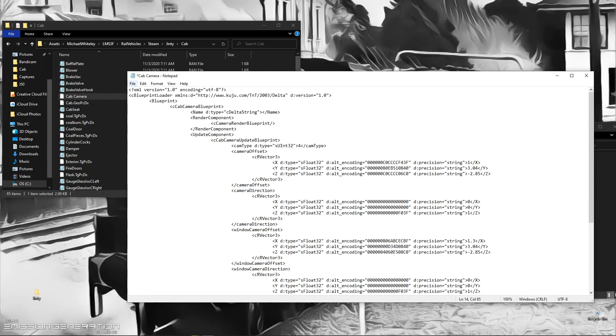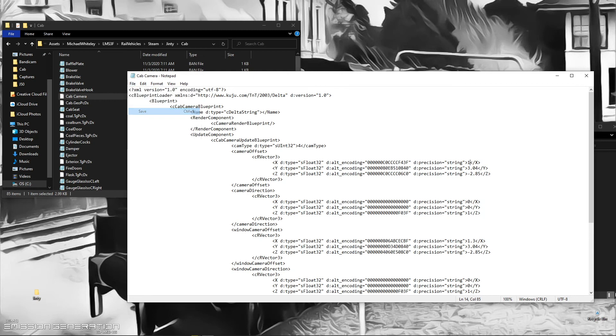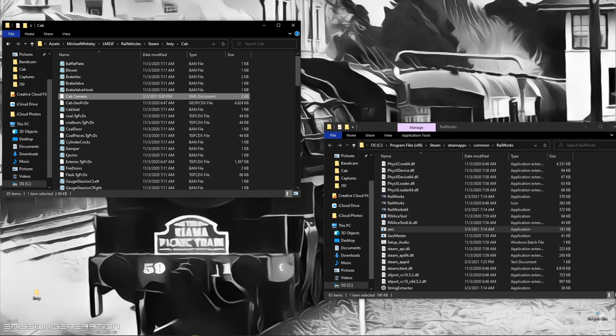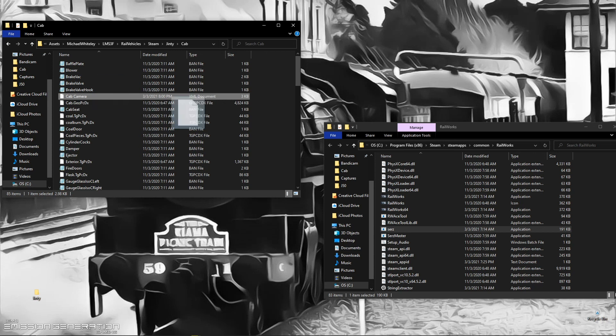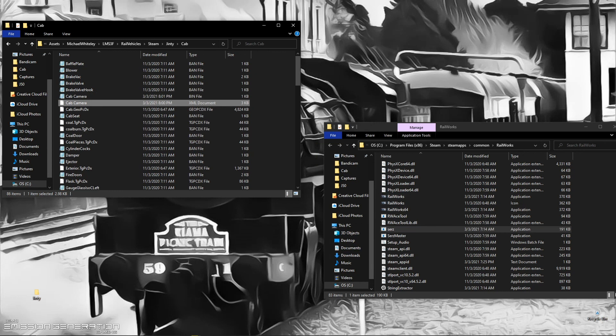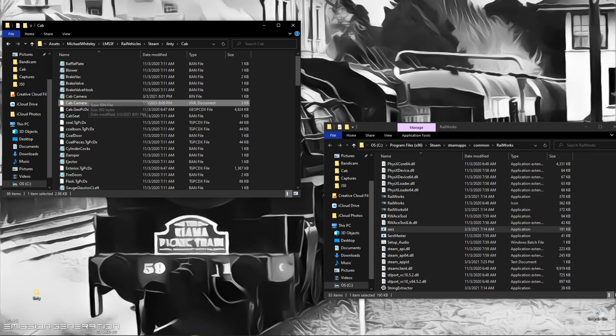Next thing we want to do is save. We can close that out. Then this document for the cab camera we want to drag back onto the SERZ. That will recreate the BIN file. We can just delete this document as we no longer need it.